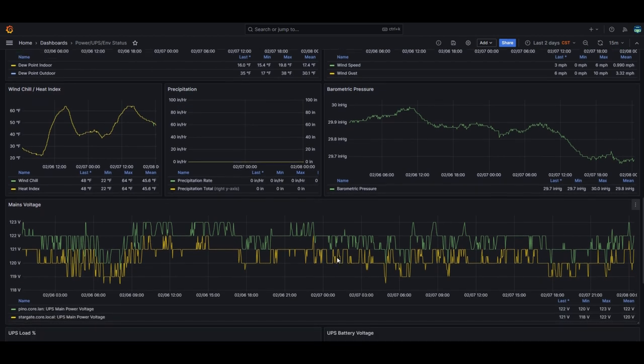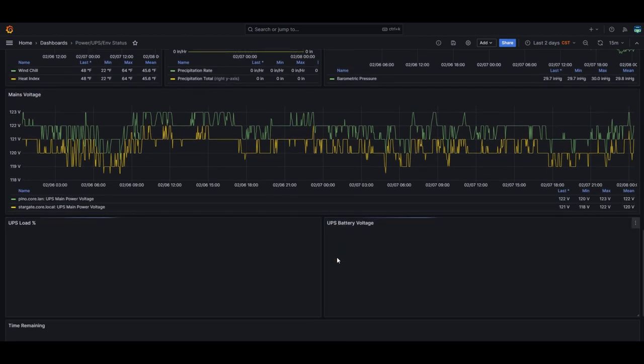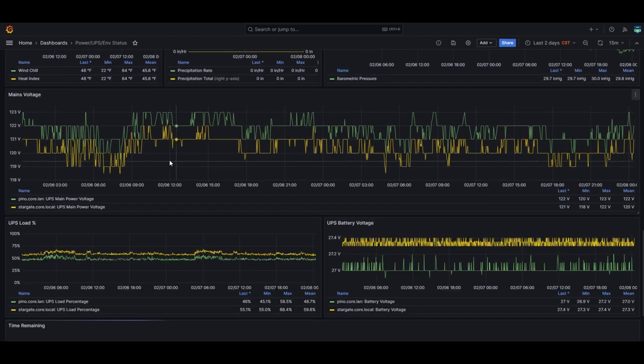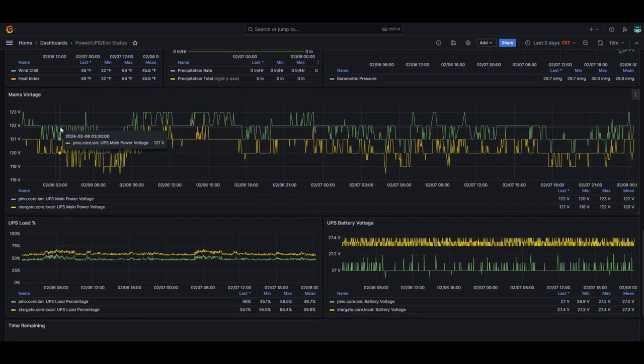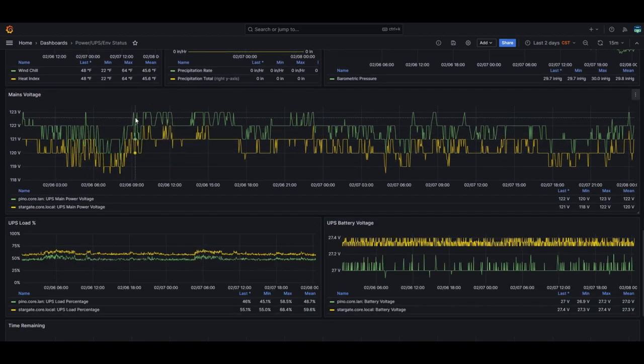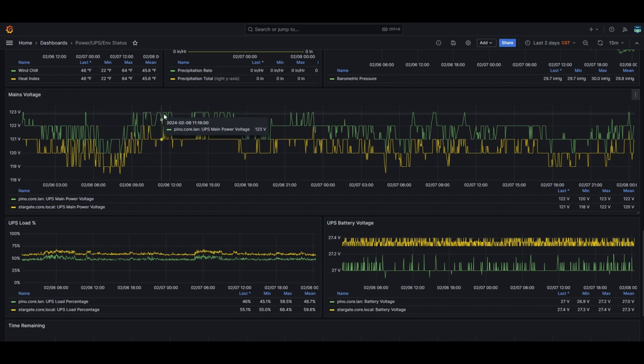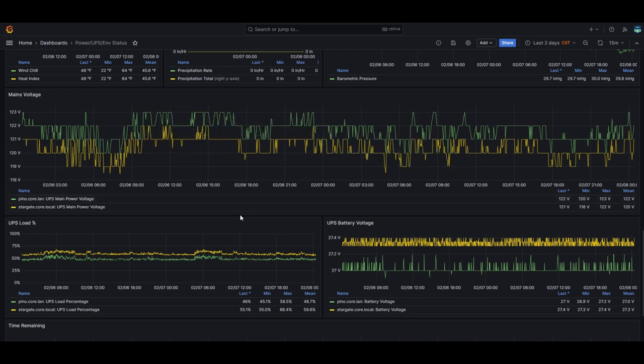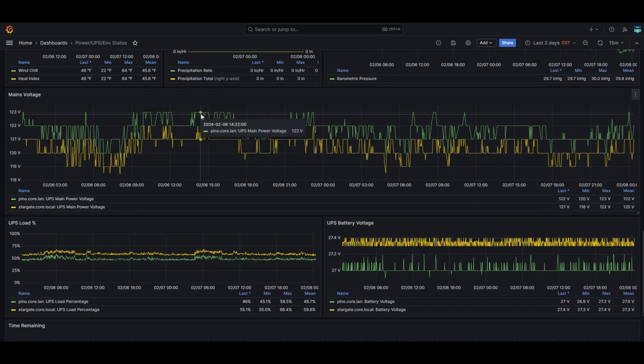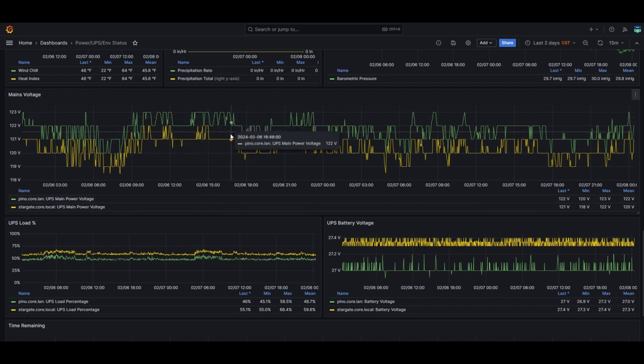Wind, barometric pressure, blah, blah, blah. There's mains voltage. This is being pulled from the APC UPSD. I have a shell script that's being ran by Zabbix and extracting these values. I wrote a custom check. Again, so this is all Zabbix data being pulled from various things. So this is APC UPSD on RHEL. It's actually Rocky Linux.